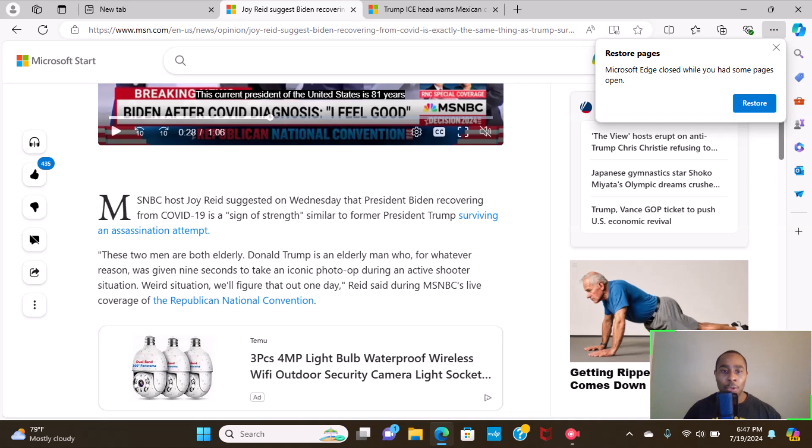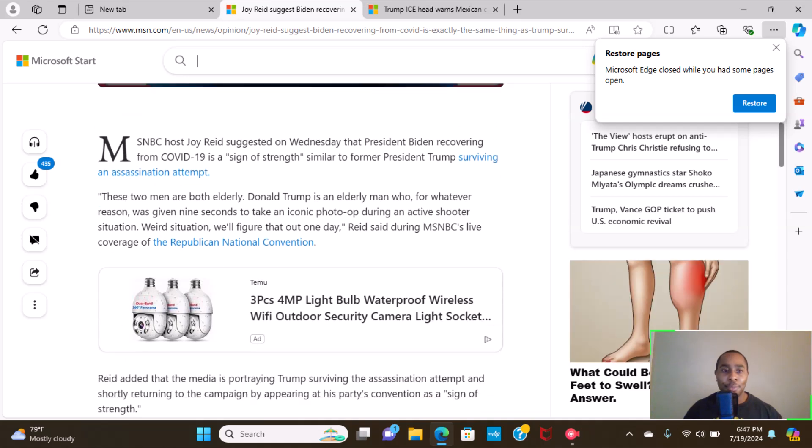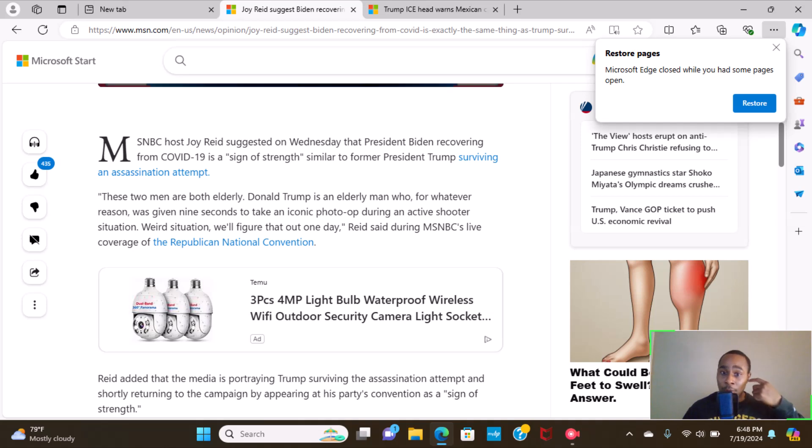MSNBC host Joy Reid suggests on Wednesday that President Biden recovering from COVID-19 is a sign of strength, similar to former President Trump surviving an assassination attempt. These two men are both elderly. Donald Trump is the elderly man who, for whatever reason, was given nine seconds to take an iconic photo op during an active shooter situation.